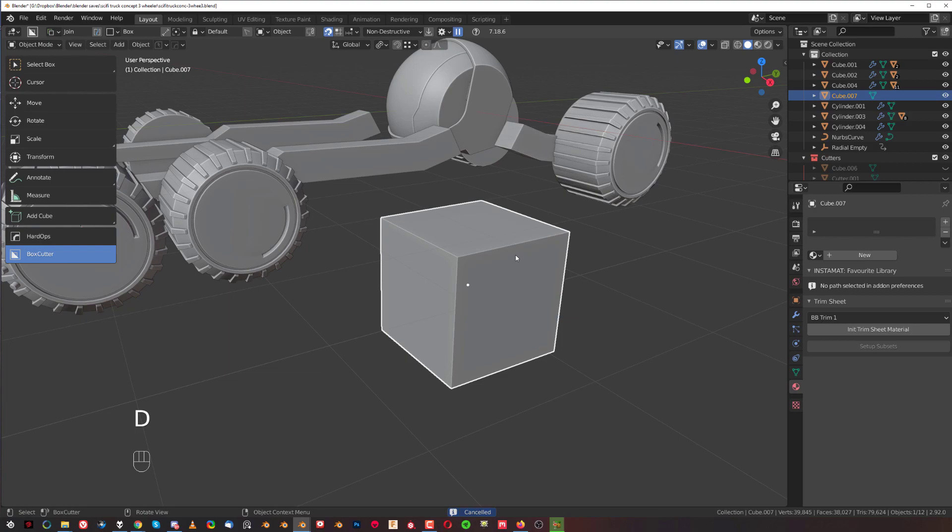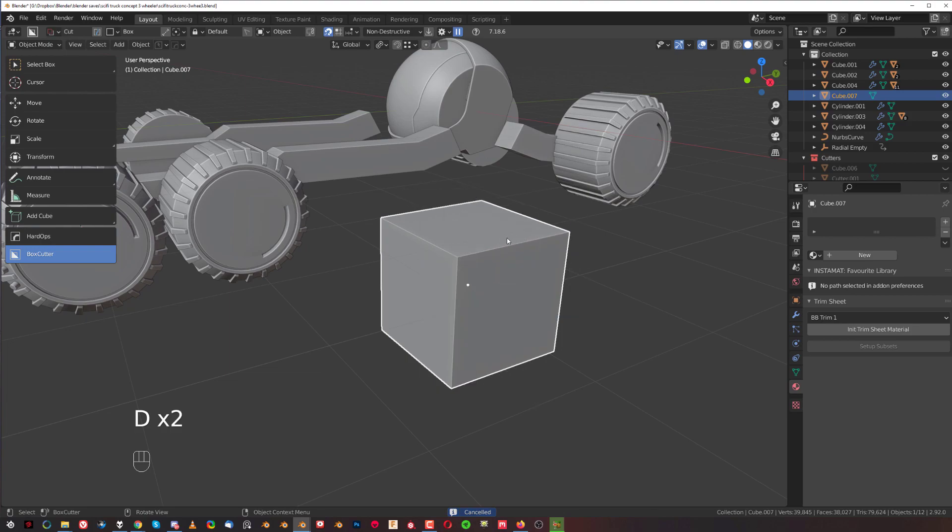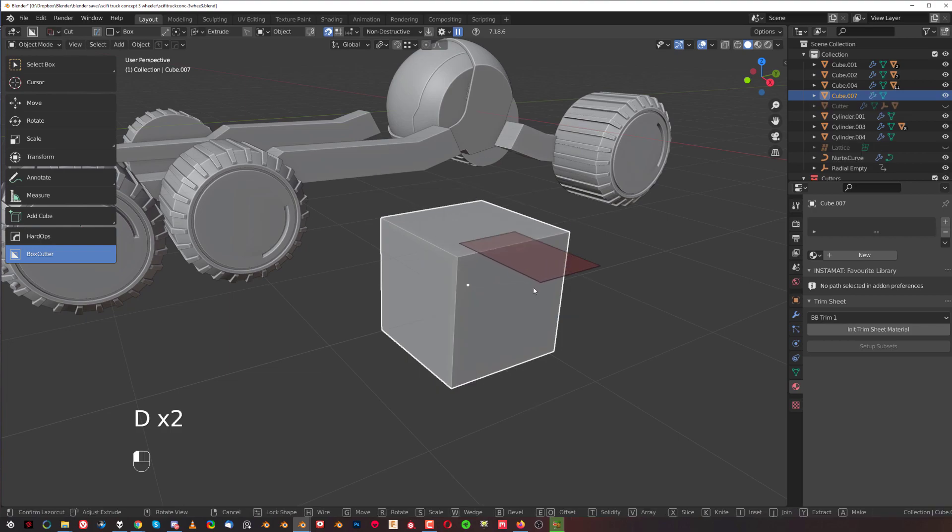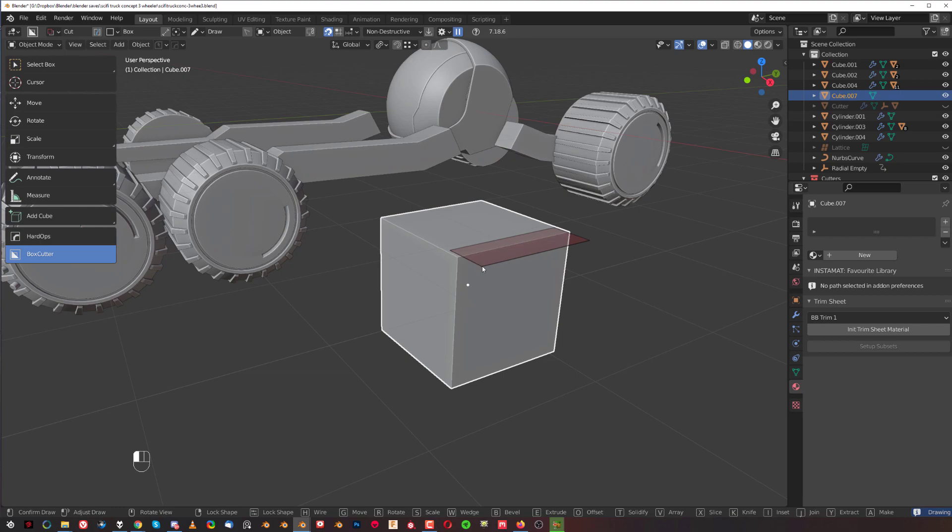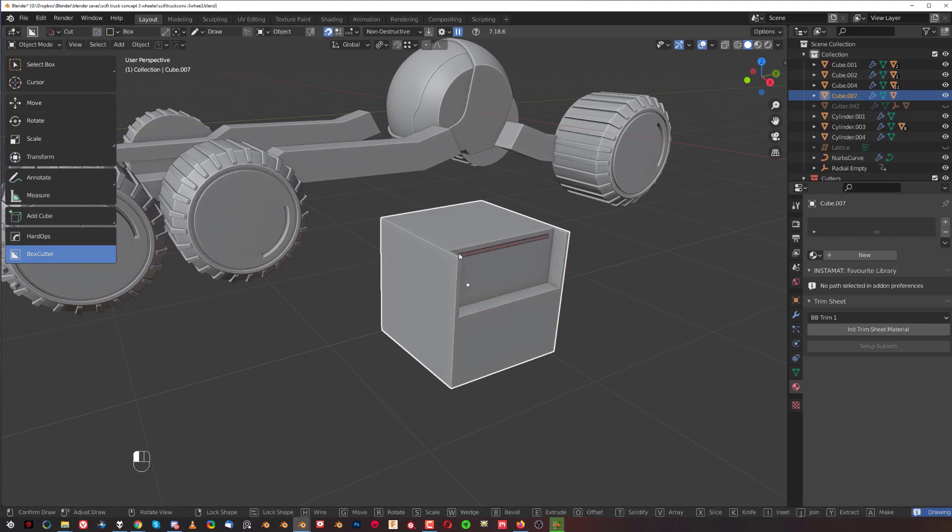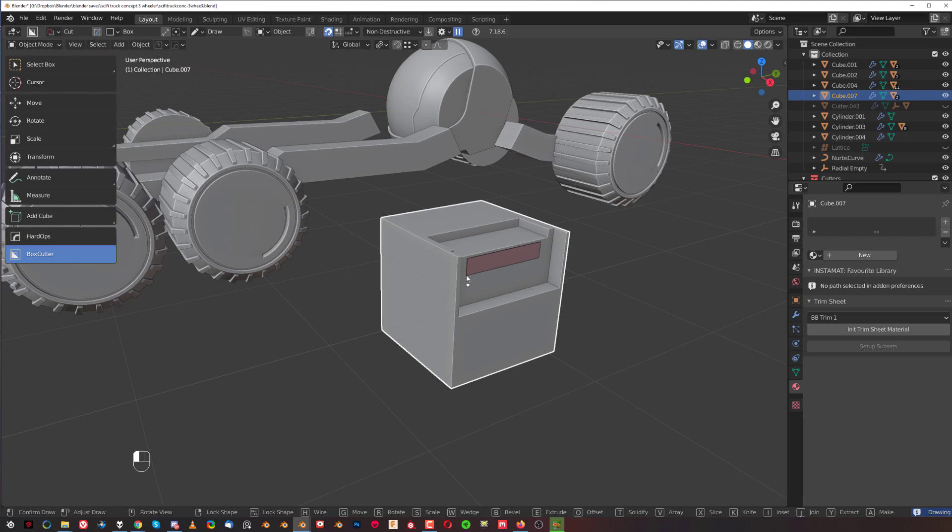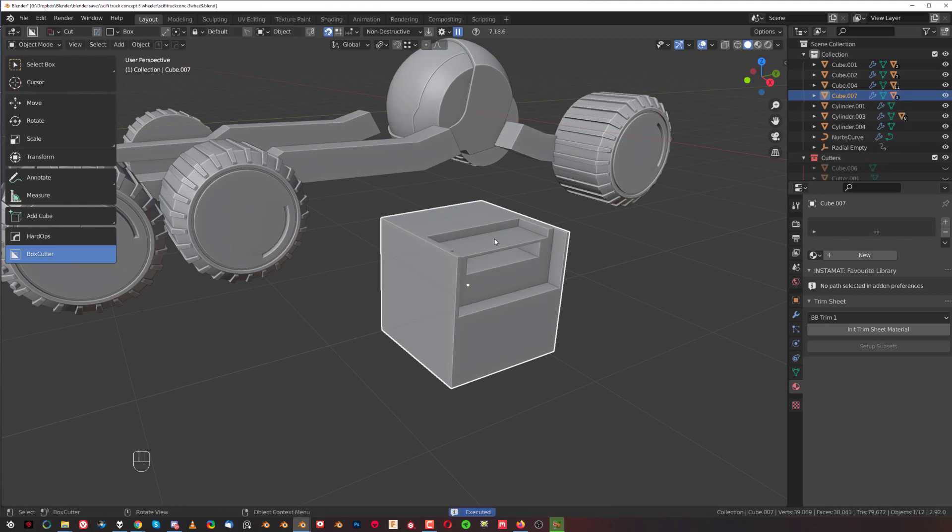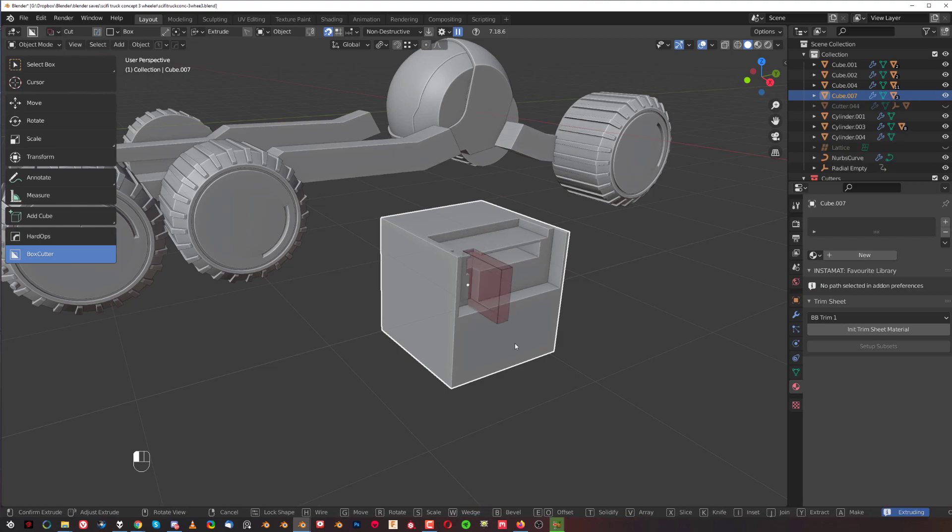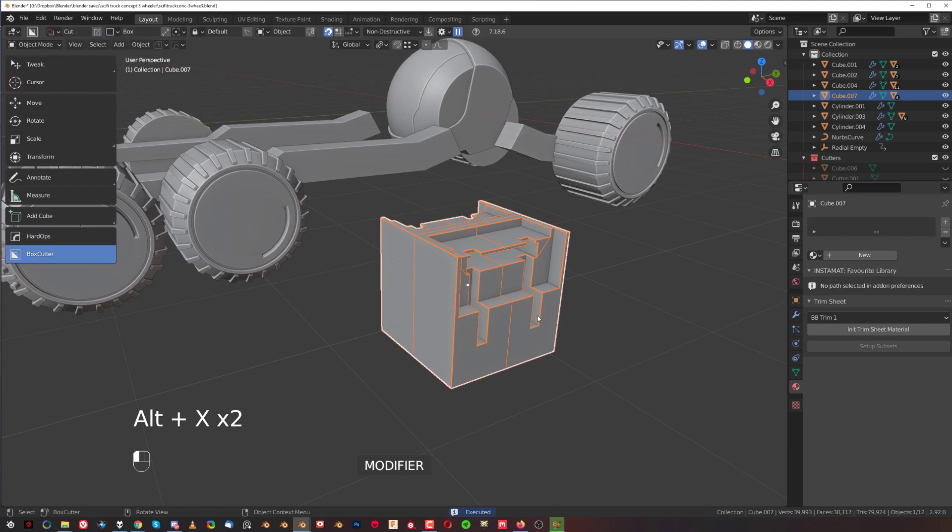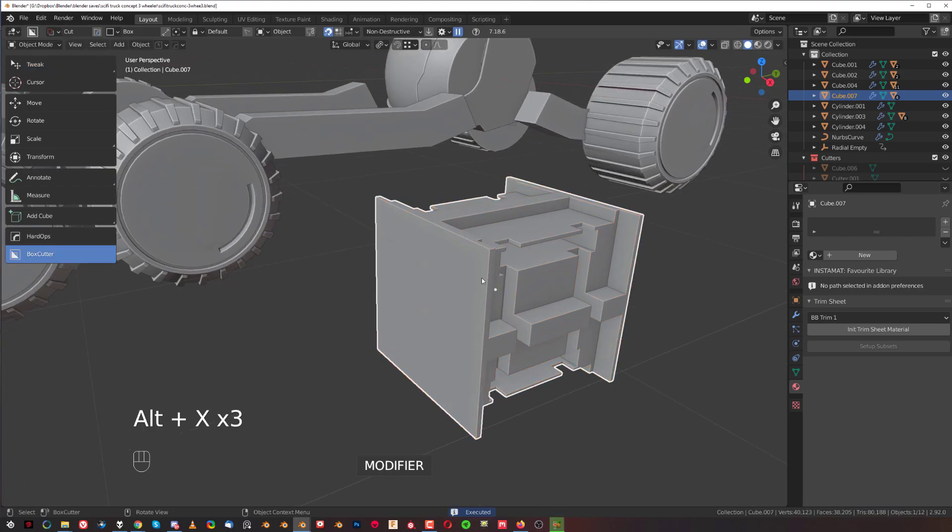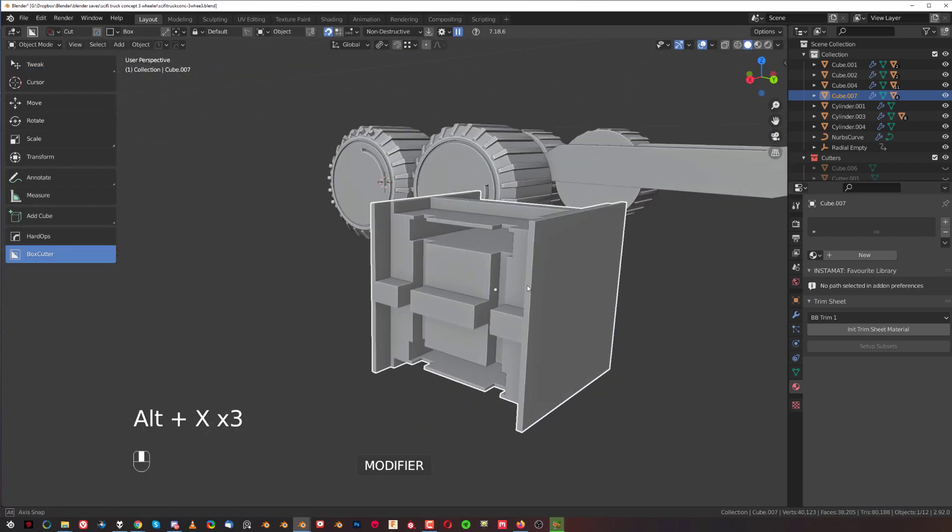And let's go to box cut and change it from join to cut, and let's just cut it a little bit and create some kind of a cool shape here very quickly. Let's maybe copy this to both sides. There you go.